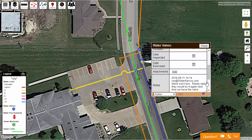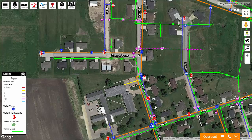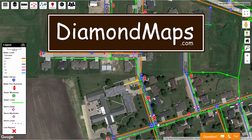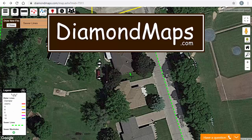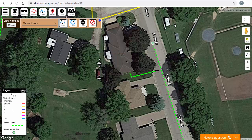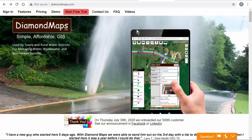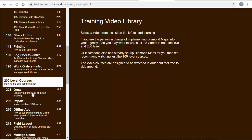And if you zoom out, you can see other repairs done to this same line in the past. This is Diamond Maps — a cloud-based GIS mapping application designed for the sewer and water industry that works on your computer, smartphone, or tablet.